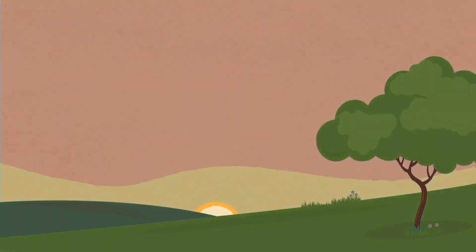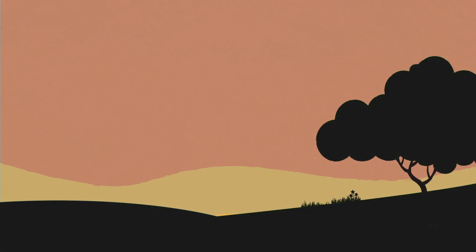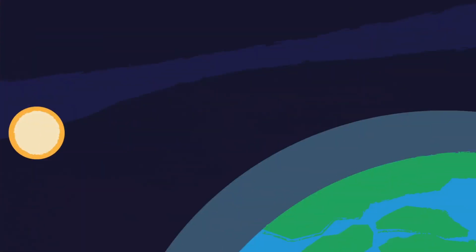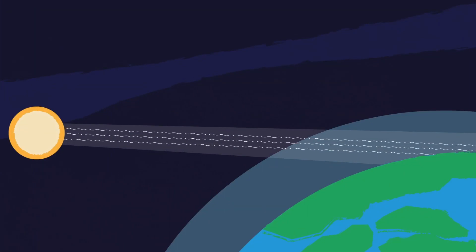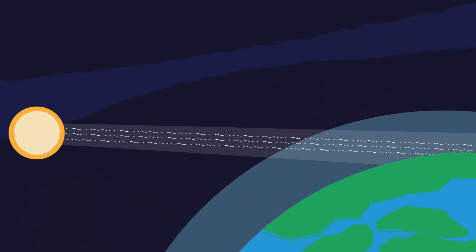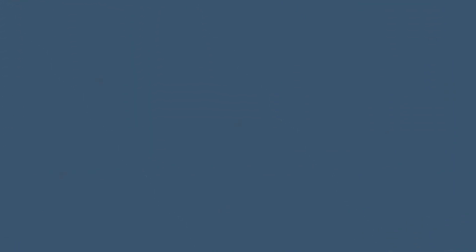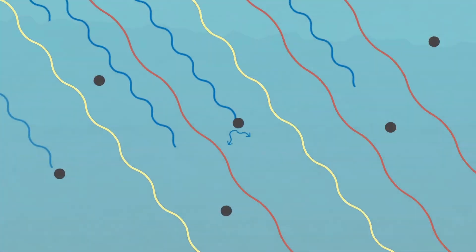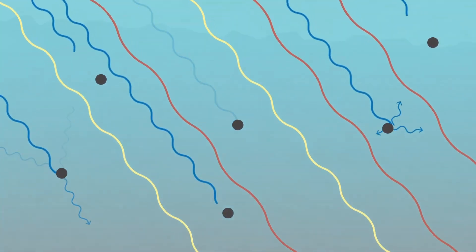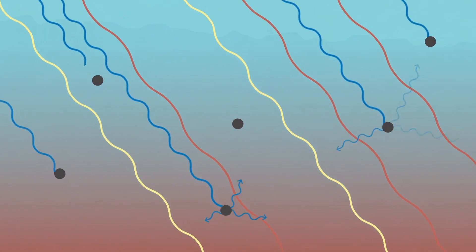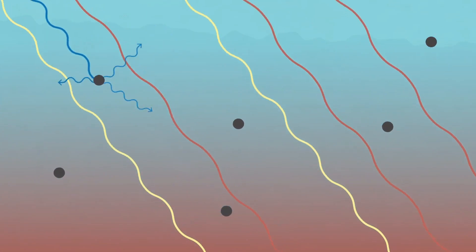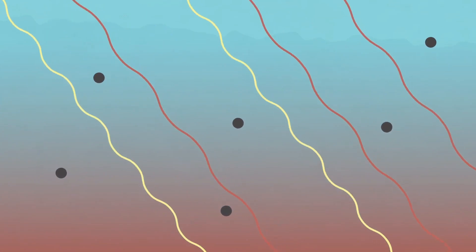But wait a minute, why is the sky a different color at sunset? Well, as the sun gets lower in the sky, its light is passing through more of the atmosphere to reach you. So even more of the blue light is scattered away before it gets to you. This allows more of the orange and yellow light to pass straight through the atmosphere and directly to your eyes.